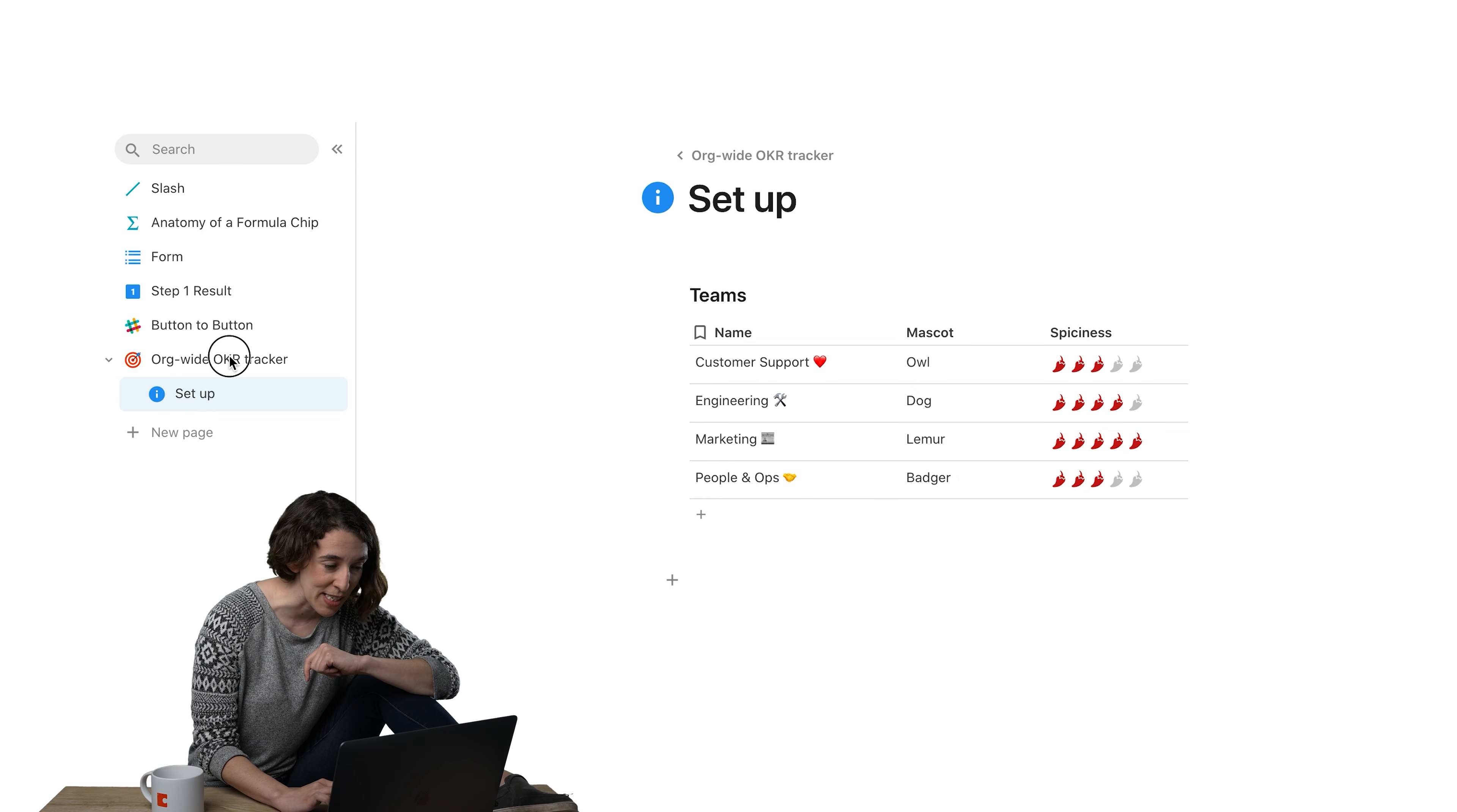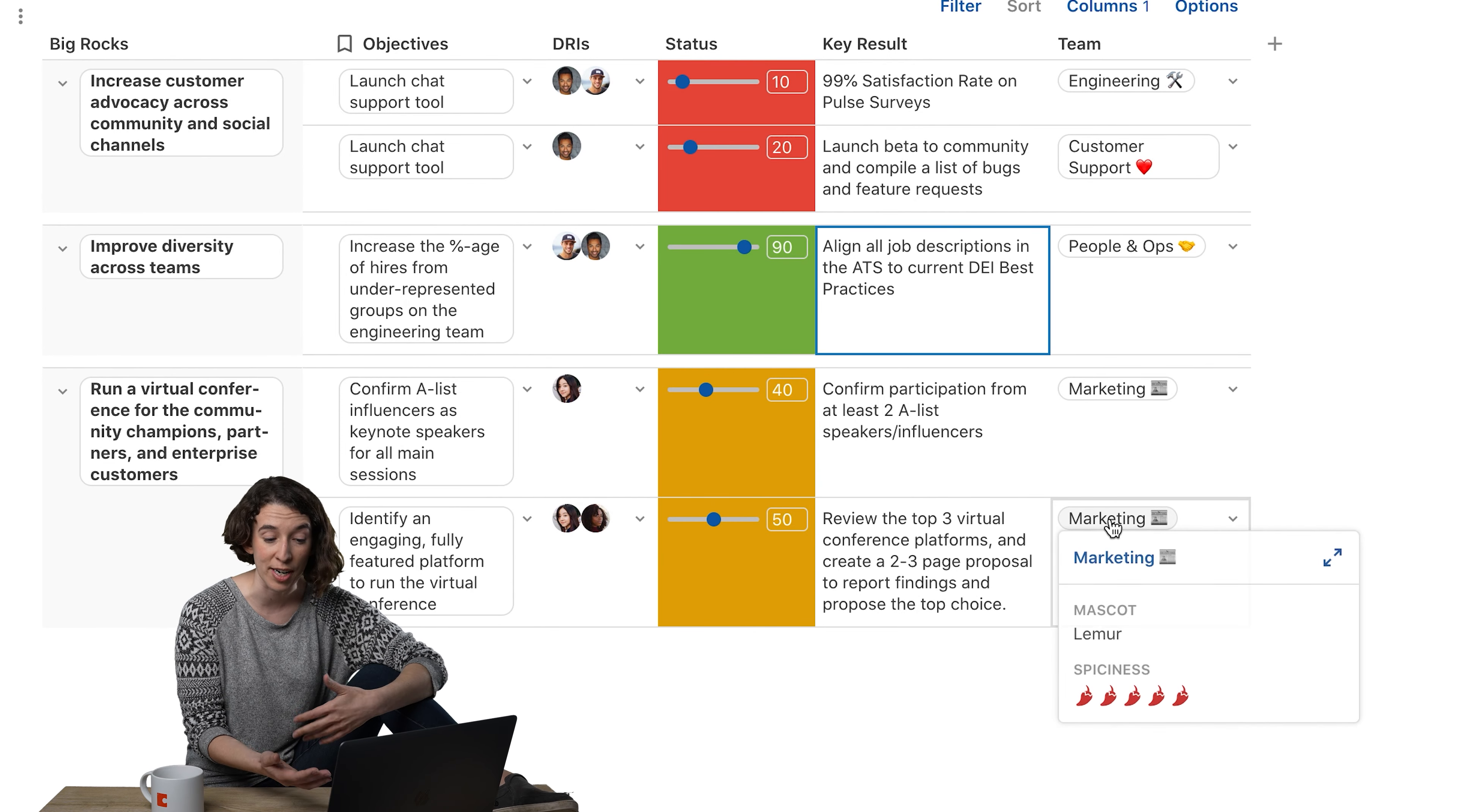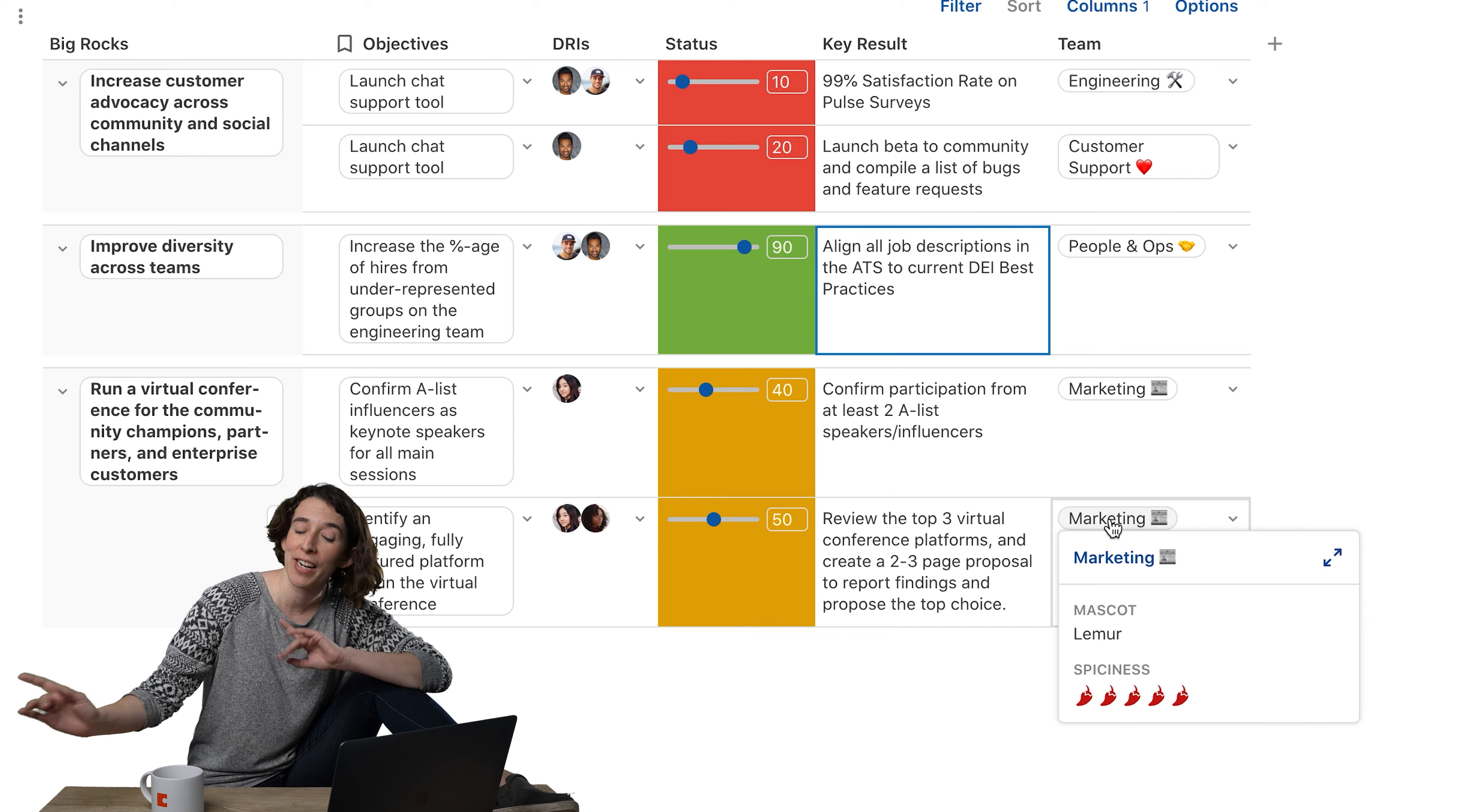Now if I head back to my team goal tracker, I'm actually using a lookup column for the teams. I could hover over each of these and get all that same information, but why do that when I can use the Dot Operator instead?